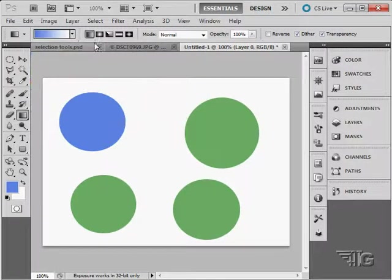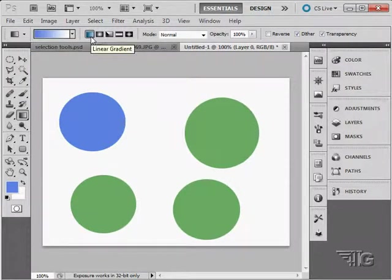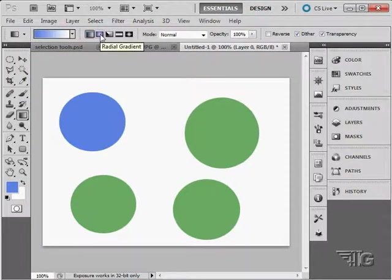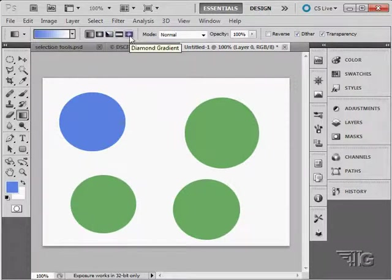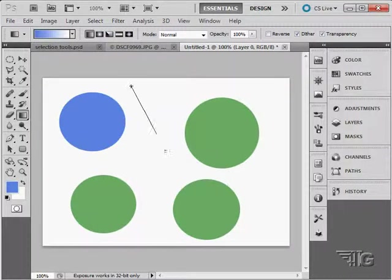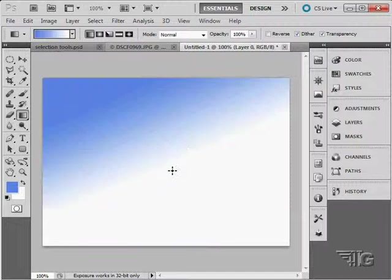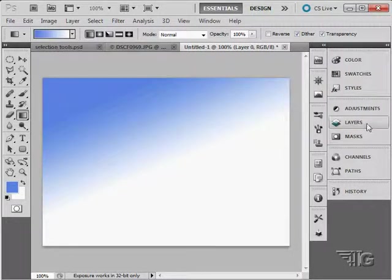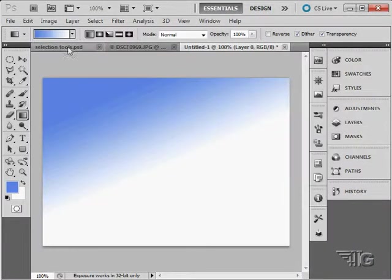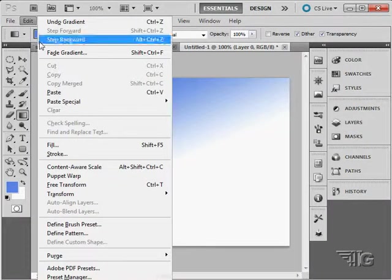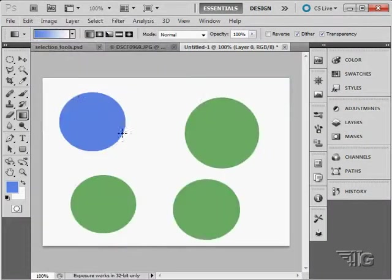We have some basic gradient settings in here. A linear gradient, radial gradient, an angle gradient, reflective gradient, and a diamond gradient. I'm going to come in here. I'm just going to do a gradient just like that. Notice how it fills the whole layer here with that gradient. It didn't matter what I had drawn on there. It filled that whole layer.